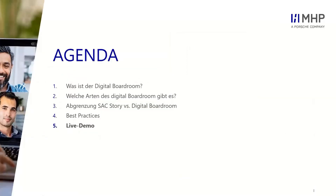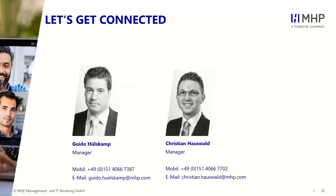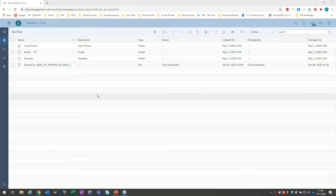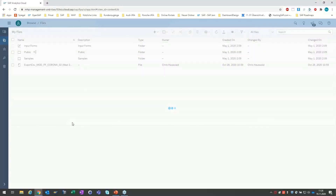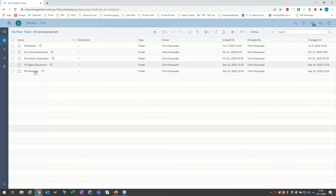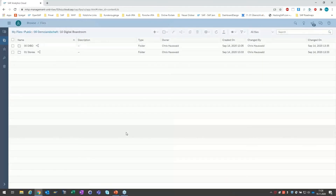Kurze Frage an die Kollegin: Gibt es noch Fragen im Chat bis hierhin? Aktuell gibt es im Chat keine weiteren Fragen. Wenn Sie Fragen haben, dürfen Sie gerne welche stellen. Die Mikros sind offen, Sie können Fragen auch direkt stellen. Dann würden wir jetzt den Rest der Zeit nutzen, um live an unserem Testsystem zu demonstrieren. Sie sehen oben im Browser – das ist unser eigener Tenant, ein Cloud Foundry-Tenant – und jetzt zeigt uns Kollege Hauswald, was wir auf unserem Testsystem mit dem DIBO gebaut haben.